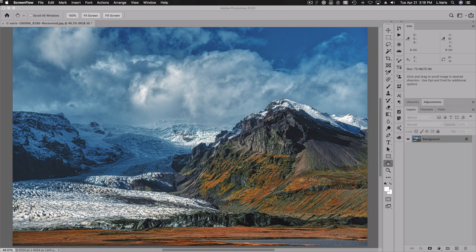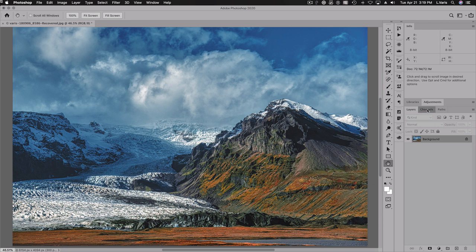First up, we have this landscape image from Iceland. We do a photo tour to Iceland every year, and this one was two years ago. Great glacier ice flow coming down the mountain — very dramatic. I think this will make a great black and white image. To begin my exploration, I'm going to look at the individual grayscale channels.